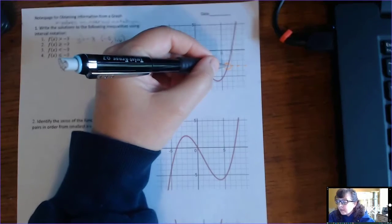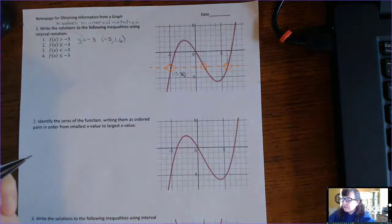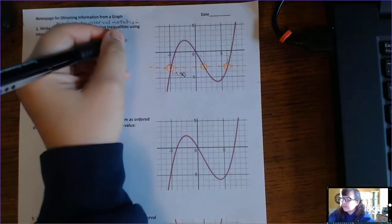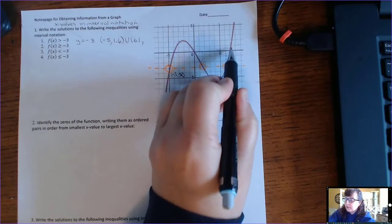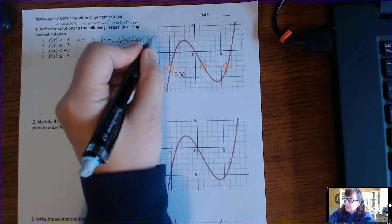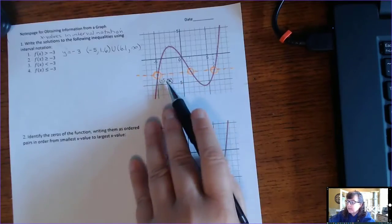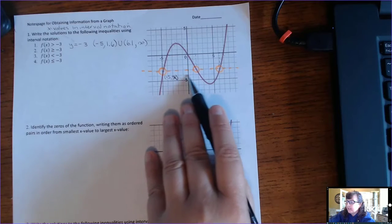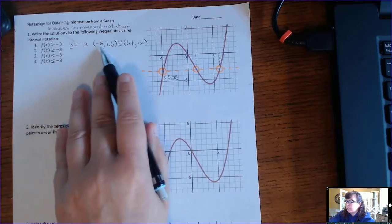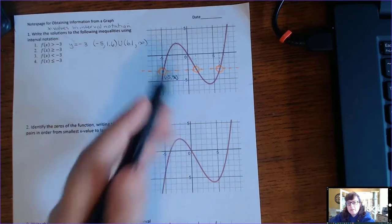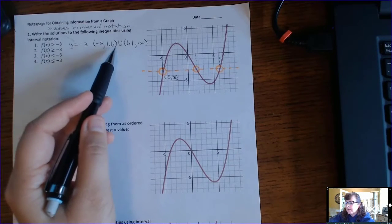Then it happens again at this intersection, and we carry it up to the x-axis — that looks a little bit more than 6, so 6.1. Then all of these x-values keep going to infinity. So the answer is negative 5 to 1.6, union 6.1 to infinity, and everything is in parentheses because we're not including the negative 5 and the 1.6 — these are open boundaries.